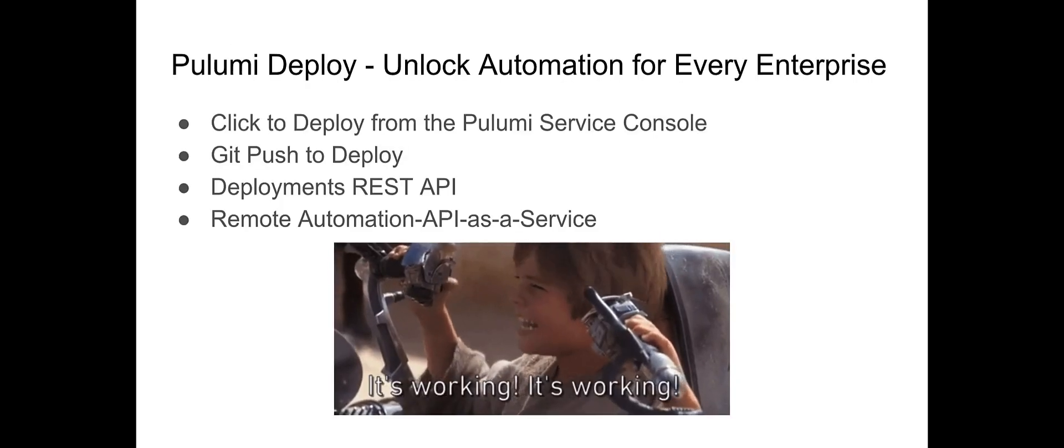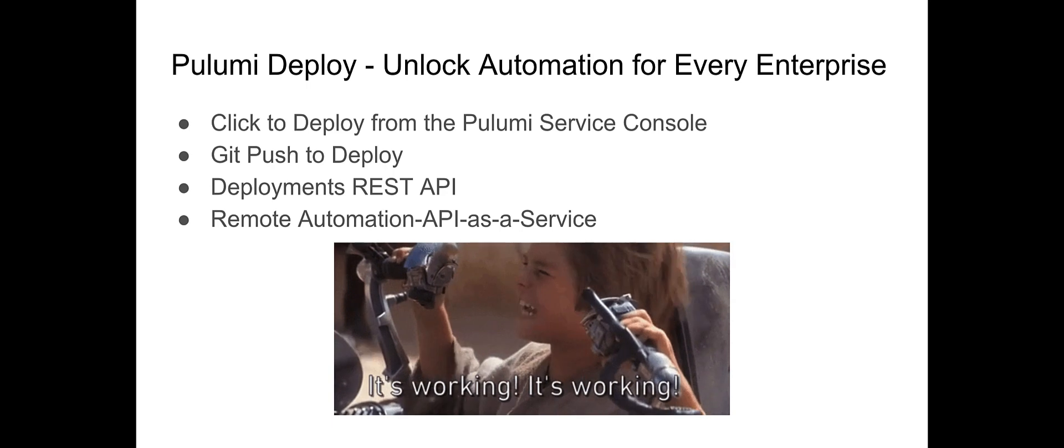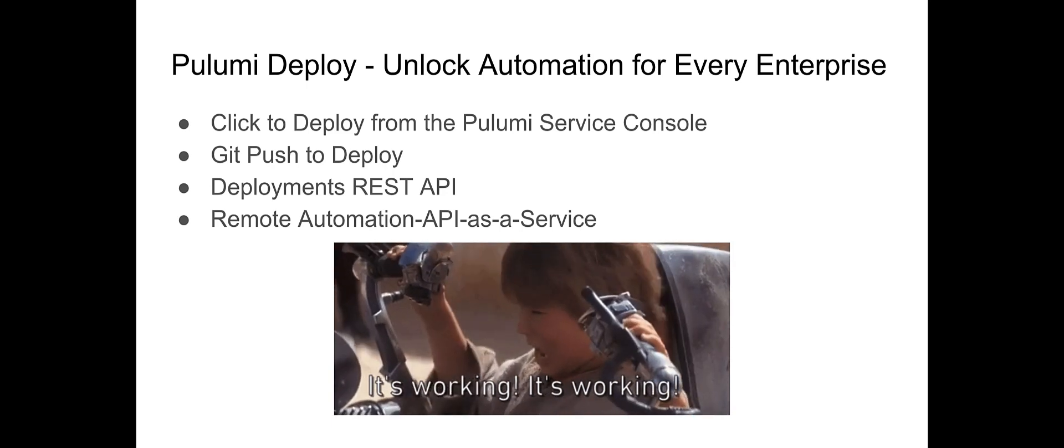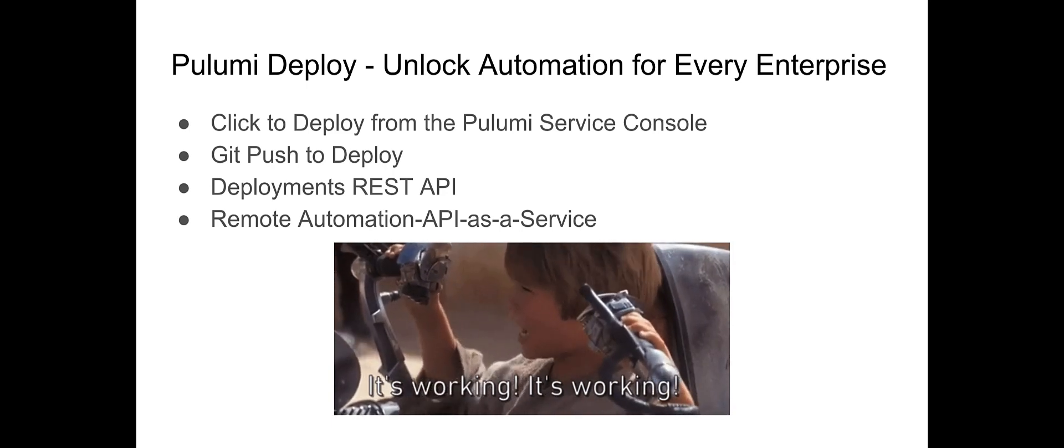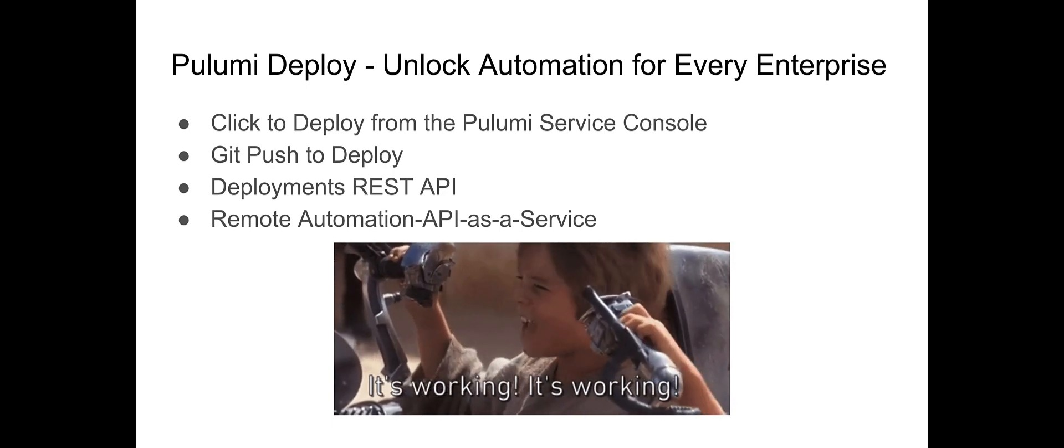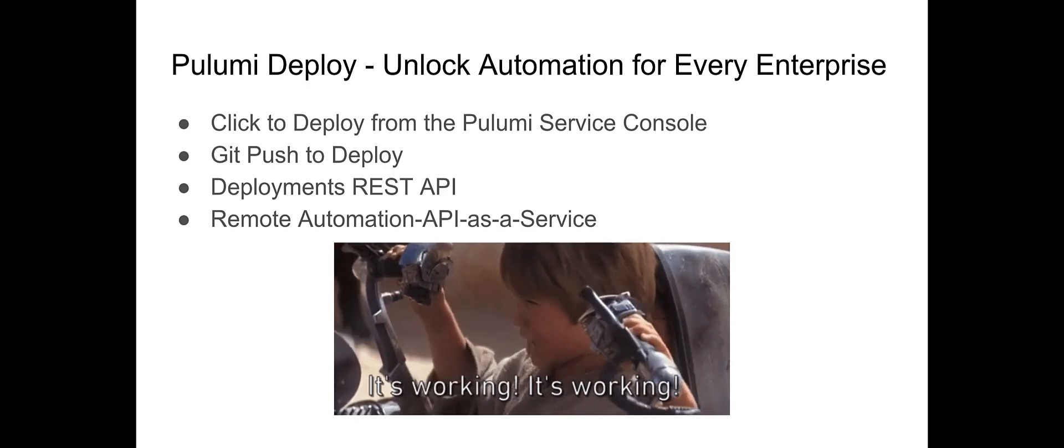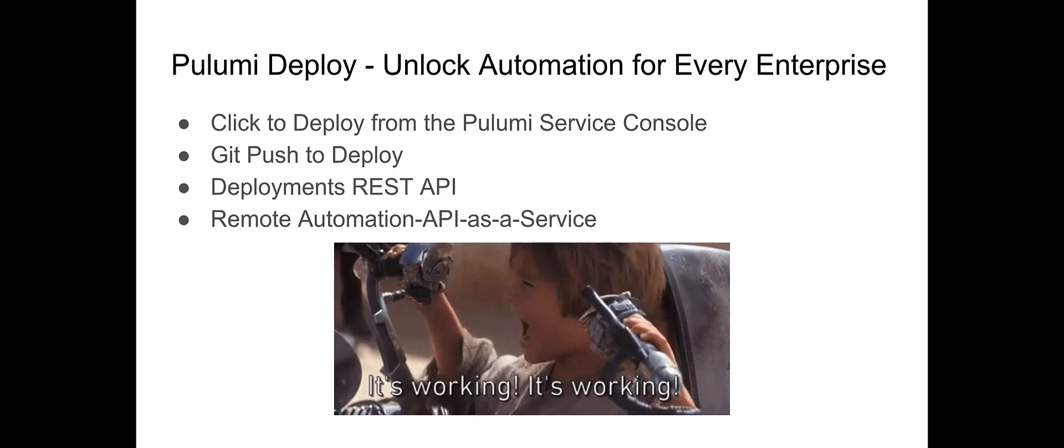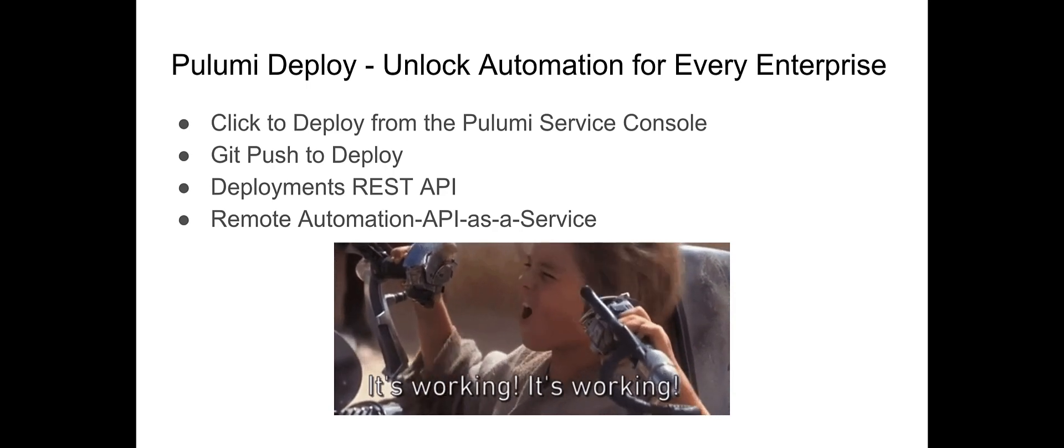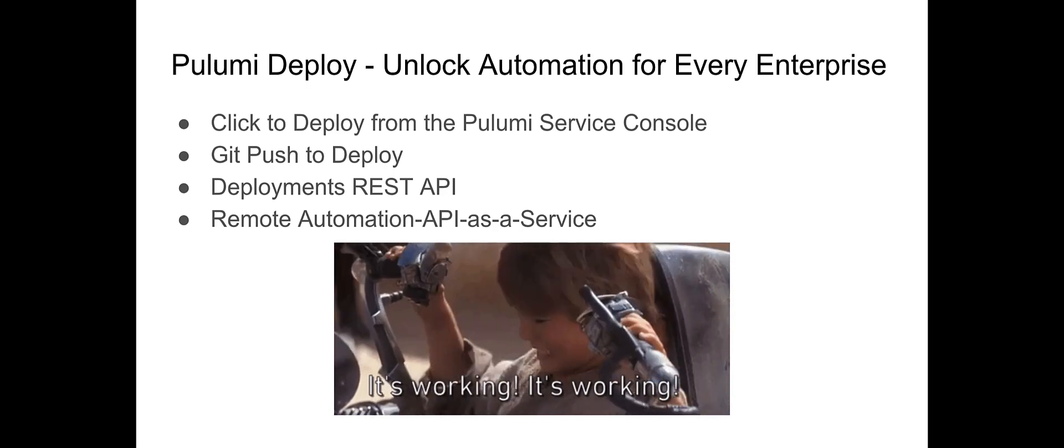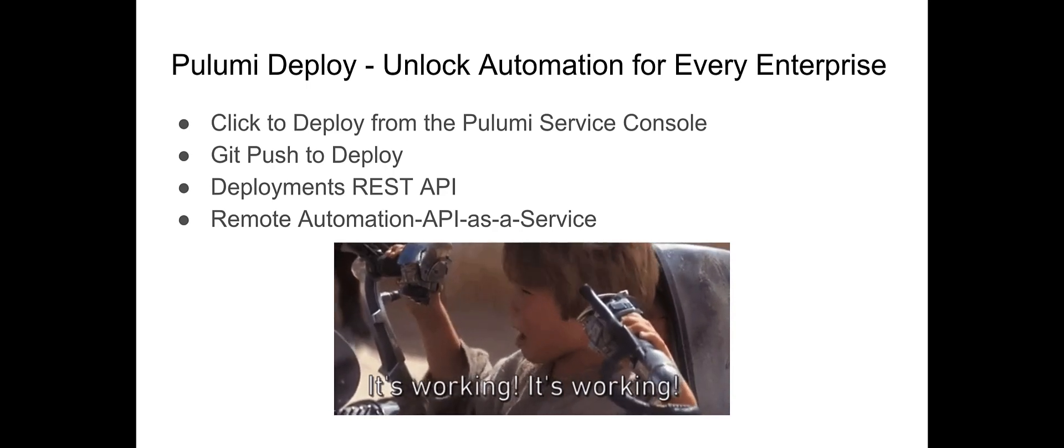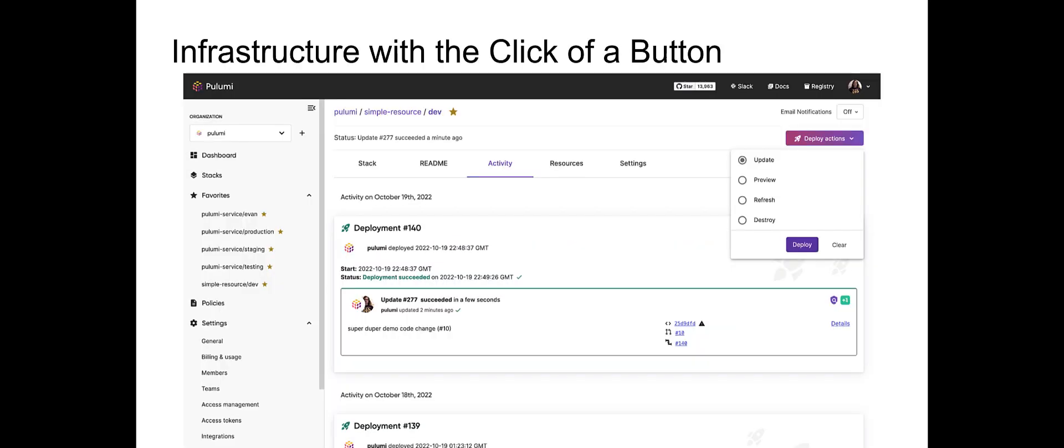That's why today, we're launching Pulumi deployments. We've taken the lessons we've learned from working with our leading automation API adopters and productized it into turnkey solutions ready to accelerate your enterprise. That includes click to deploy, the ability to push a button and easily create, update, refresh, and destroy infrastructure from within the Pulumi console.